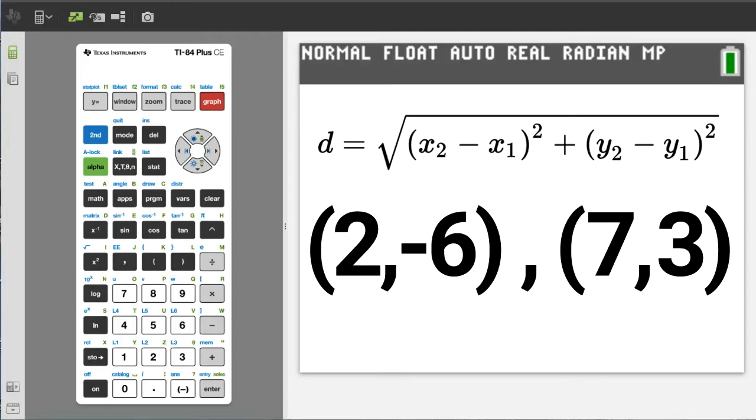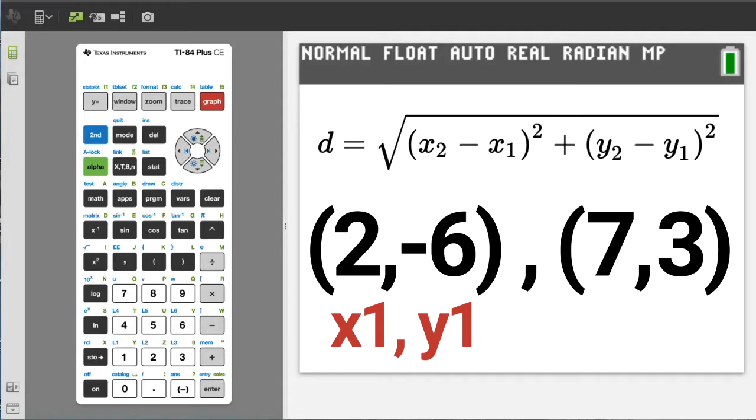Then choose one of these two points. Does not matter which one. I will choose 2, negative 6 and label it x1 and y1. Then the other point I will label x2 and y2.